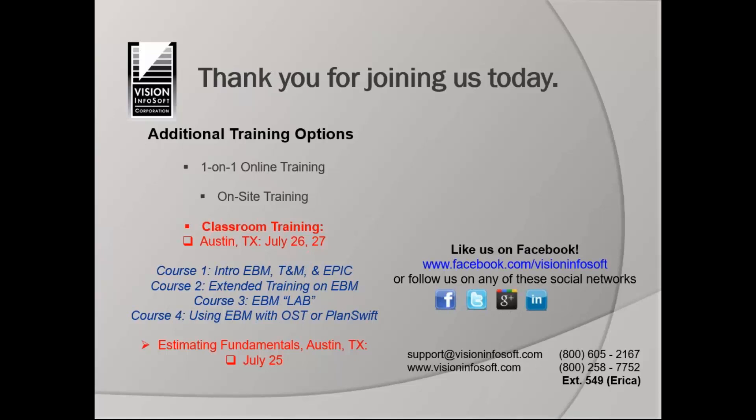You've got – maybe you want to customize your database for things that you're doing that are a little bit different than the typical commercial guy. The on-site sessions are good for that. Classroom training, we're going to have one next month in Austin, Texas on the 26th and 27th. And at those classes, we provide the computers. So it's hands-on. You're running the computer, not watching somebody else.